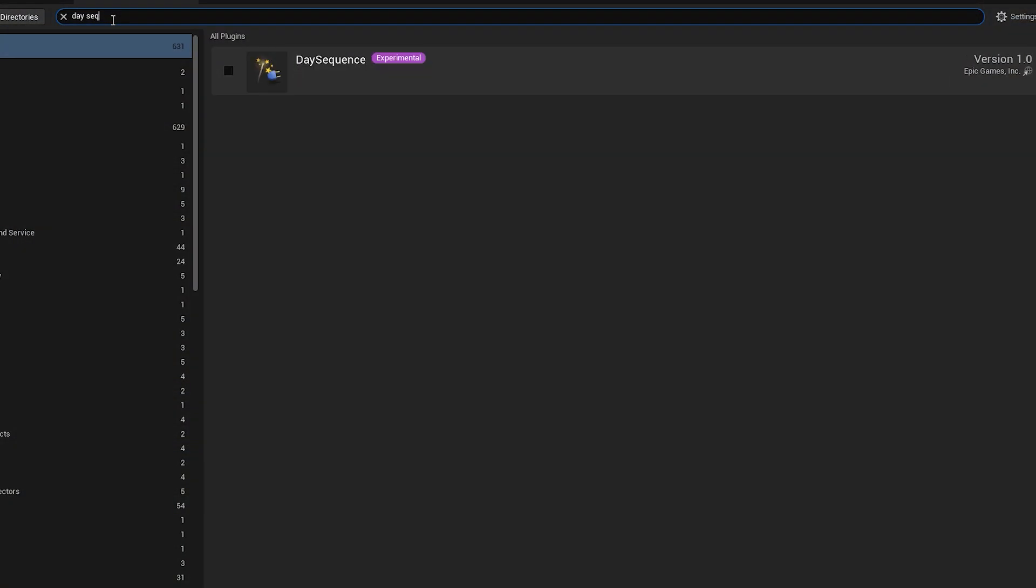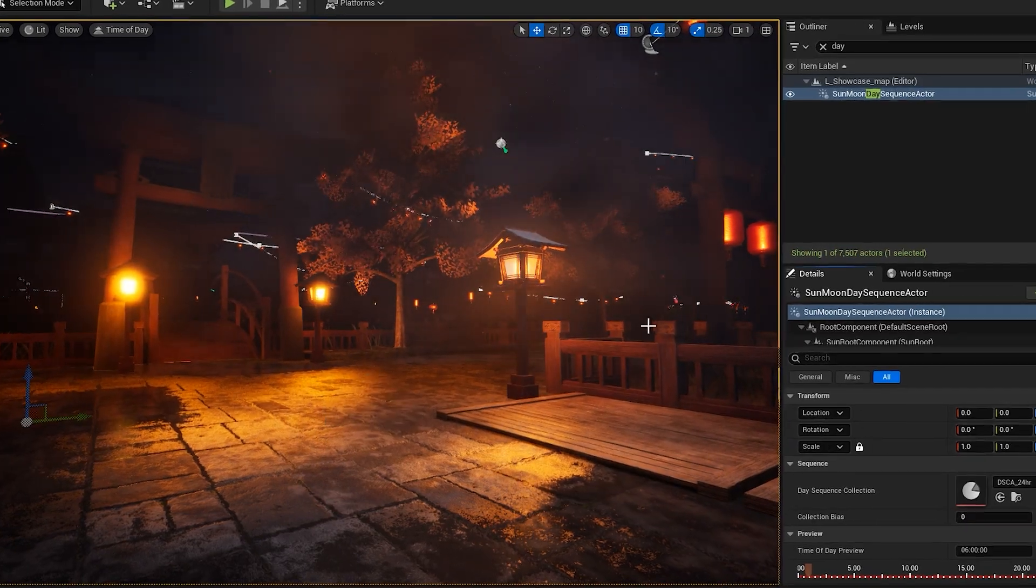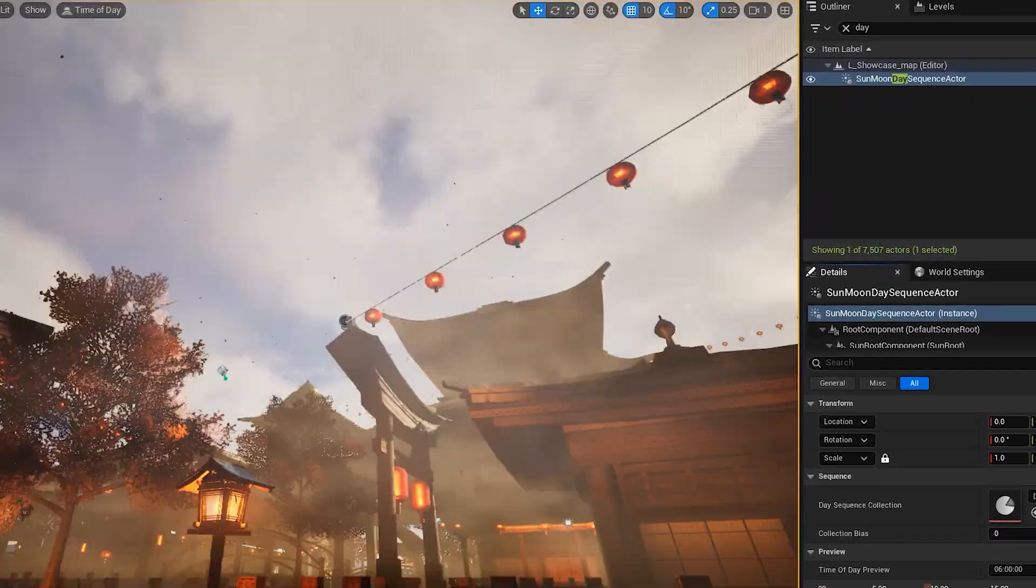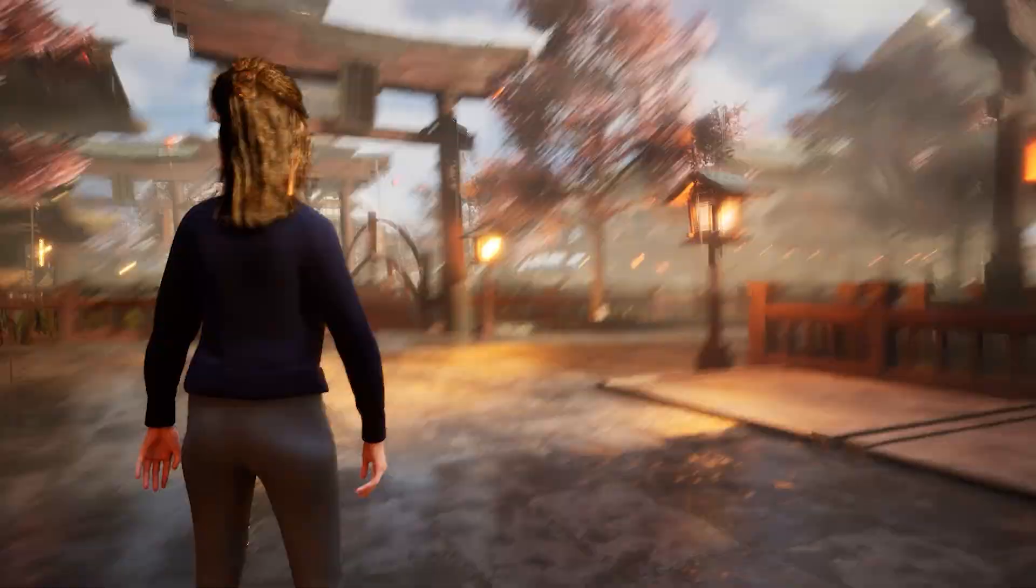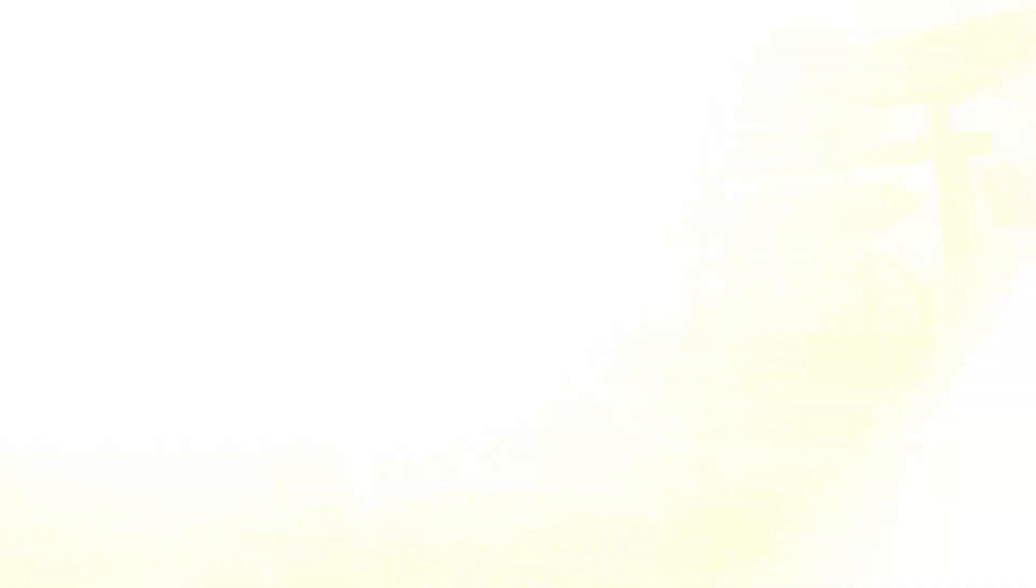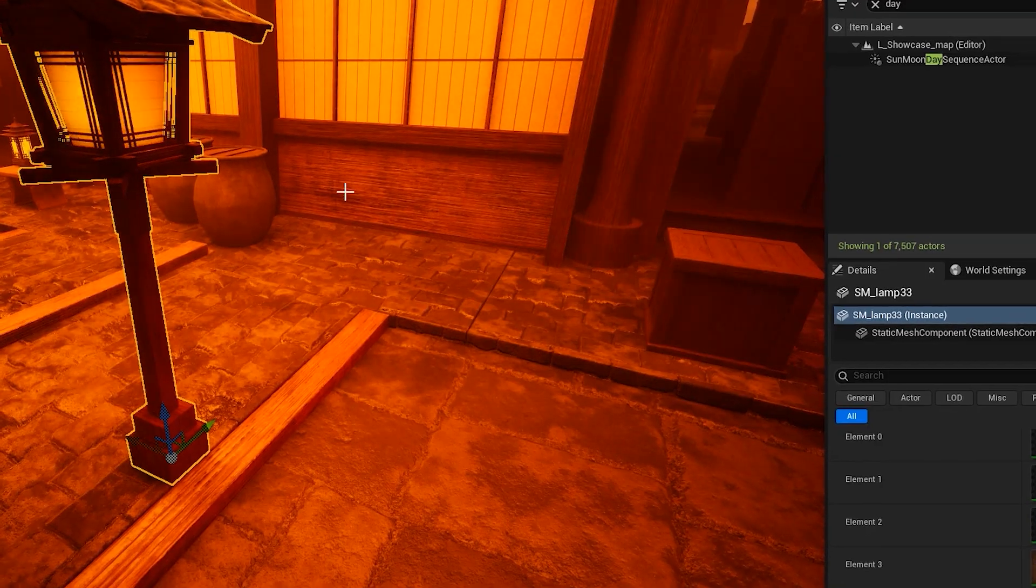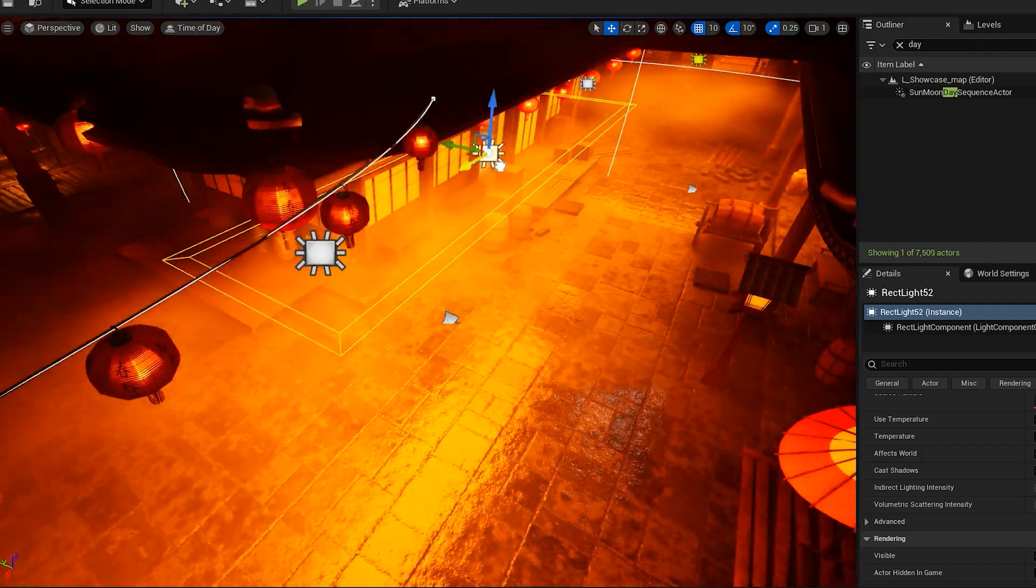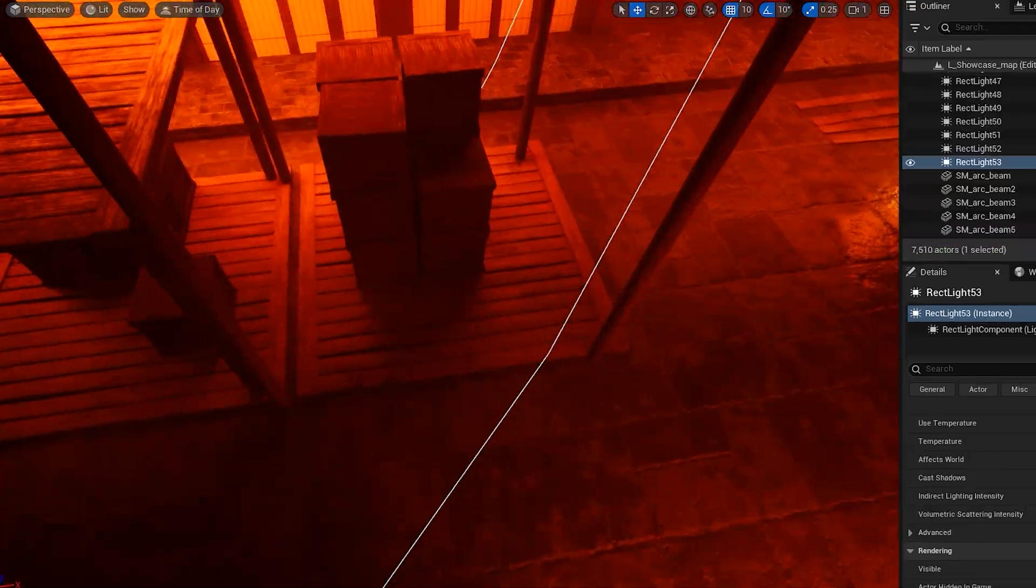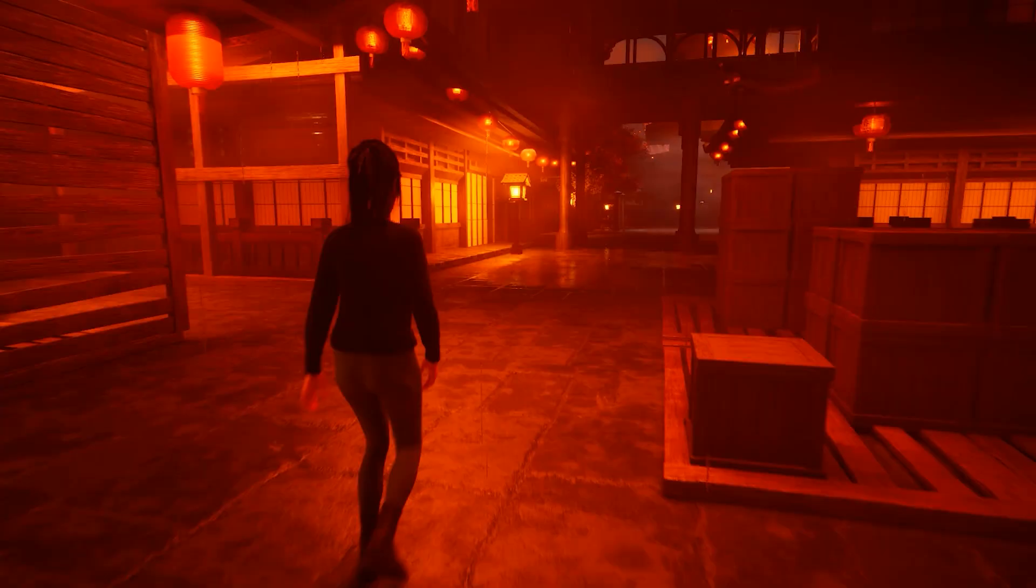Next up, day-night cycle. We can easily do this with newly added day sequence plugin to UE 5.5. And just like that, it'll add sun and the moon and all of the layers needed for the atmosphere. And to fix the emissive lights problem, I had to get rid of them and place direct lights with soft shadows and the results were much better with a lot less noise on the screen.